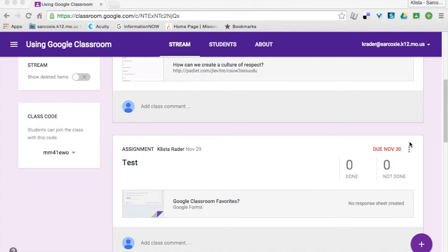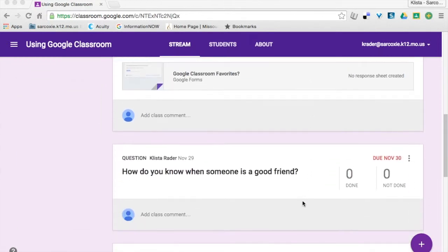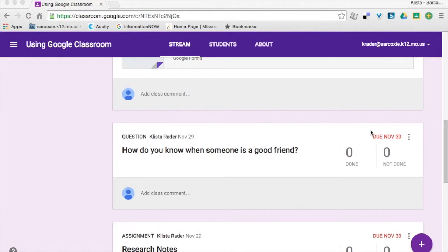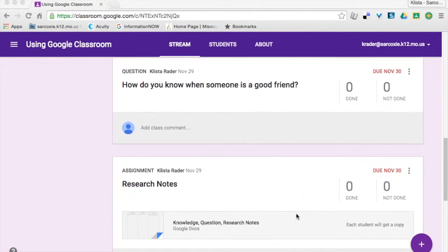This is a test, and let's see here, this one here, this one is a question, and then this one here. These are research notes.